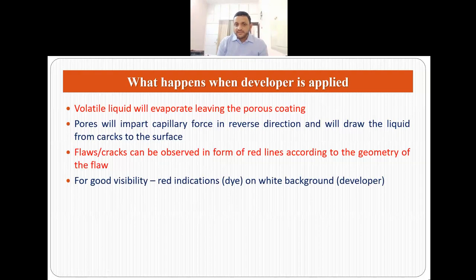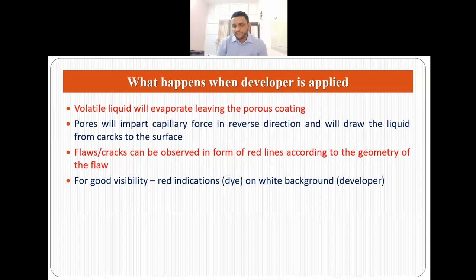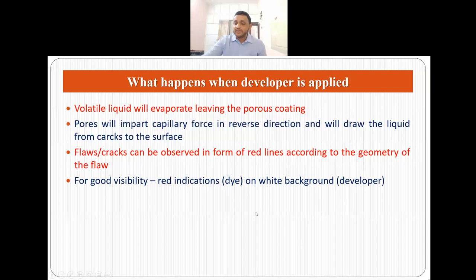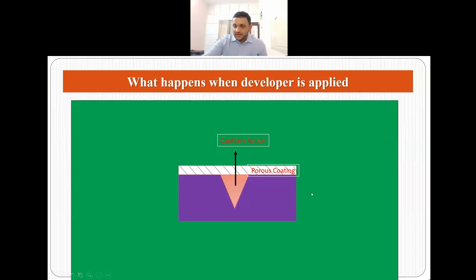When the developer is applied, the volatile liquid evaporates leaving a porous coating. The pores then impart reverse capillary action, drawing the liquid from the cracks to the surface. The flaws and cracks can then be observed in the form of red lines — or according to whatever the geometry of the flaw is. To ensure good visibility, a white developer is used since the dye is red. Looking at the schematic: the component has a crack where the dye is present, the porous coating is applied, and with capillary action the dye comes out, giving red indications against a white background.